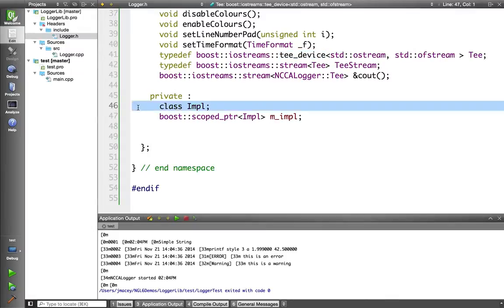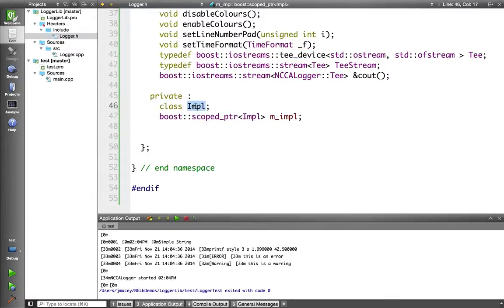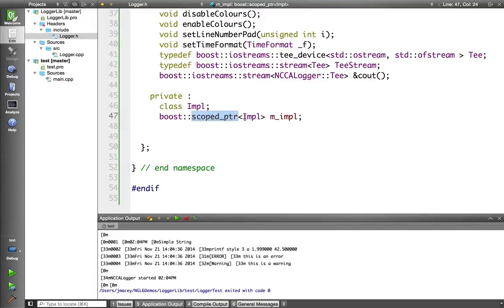Now the main part of this is the pimple idiom here. So I've got a basic class called impl. Then I'm using a smart pointer to hold that. So when it's finished, it will clear up the implementation, call the correct destructors and everything else.